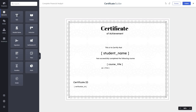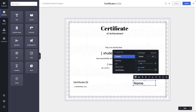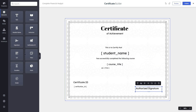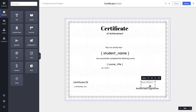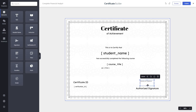Now let's add a signature section. We'll add a text labeled 'Authorized Signature' with font size 24, then add the signature element where you can upload your signature by clicking the upload button. You can also add other details such as instructor name, QR code, course duration, and grade point.